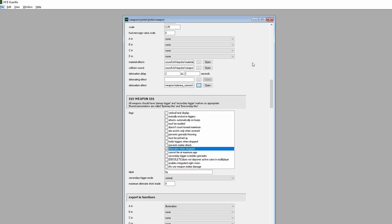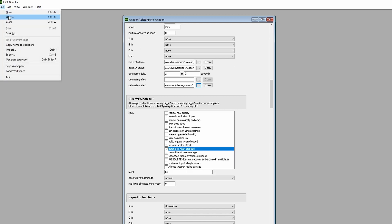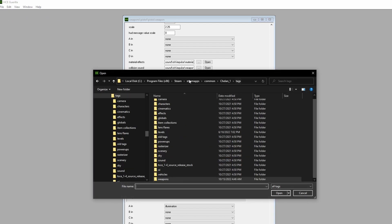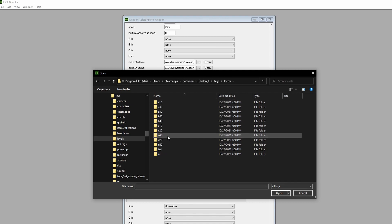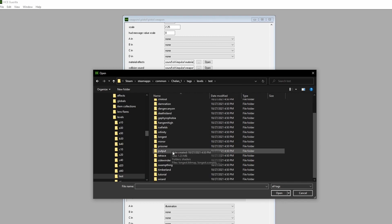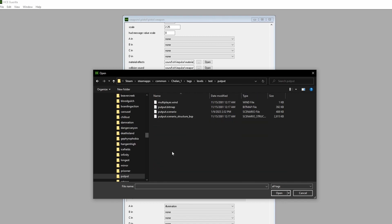Let's open the Level Scenario tag in Guerrilla. File, then open, then go to Tags, Levels, Test, Putt-Putt, which is Chiron's internal name, then Putt-Putt.scenario.